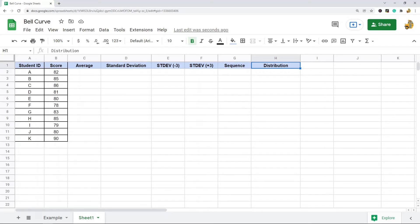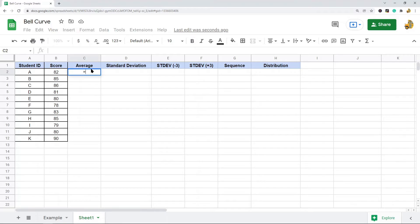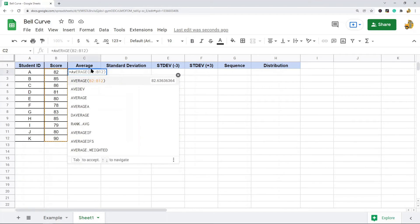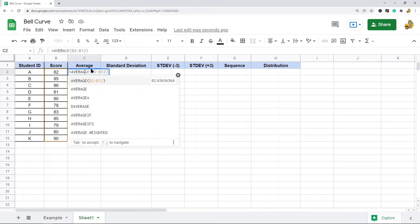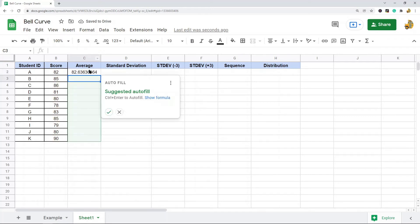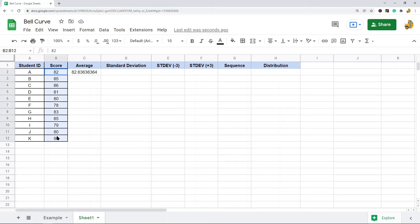The first thing we are going to calculate is the average. This one is pretty simple because we are just using the AVERAGE function. So equals AVERAGE and then I am just going to put in my data range here. And this is the average for this data.